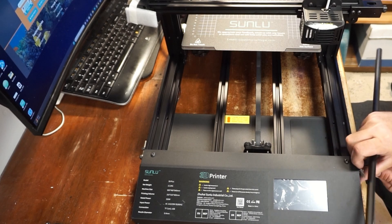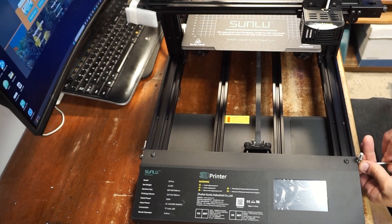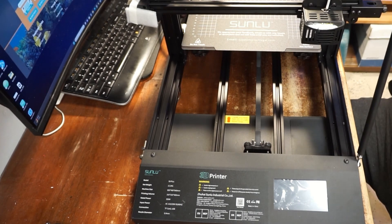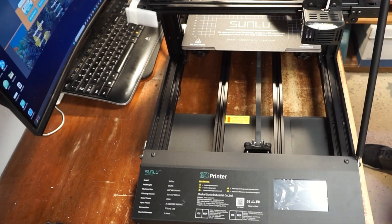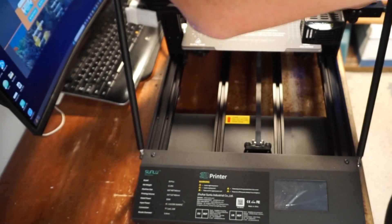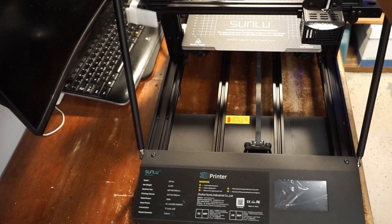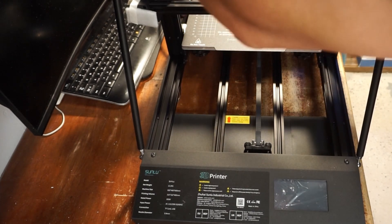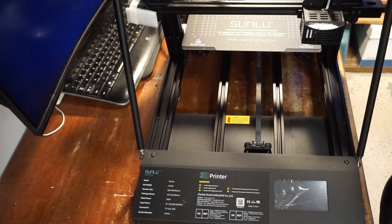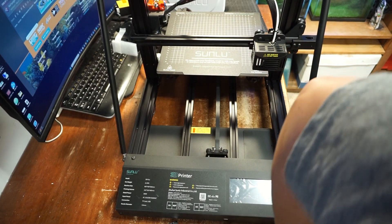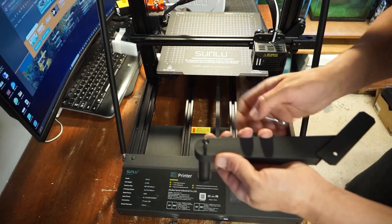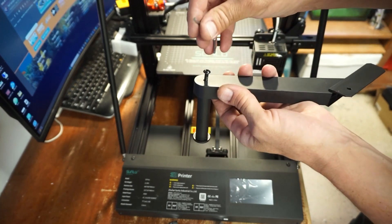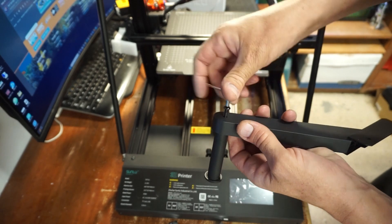Now I don't think you get the full 400 build volume with the Z-axis supports in place, but I might be wrong. I just insert the spool holder onto the filament spool and I'm gonna put the screw in.